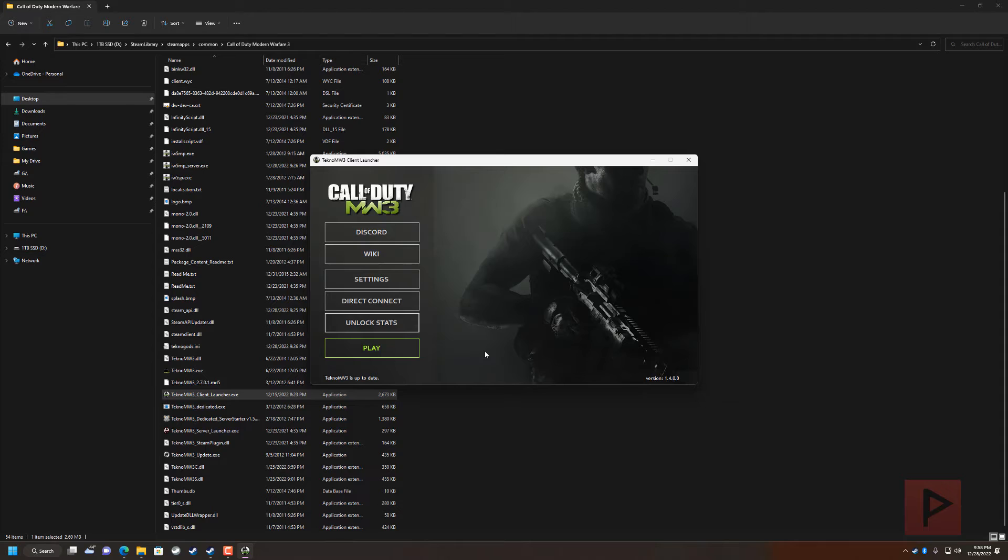So if you have that itch to play this game, this is your jam. So let's go ahead and do this.